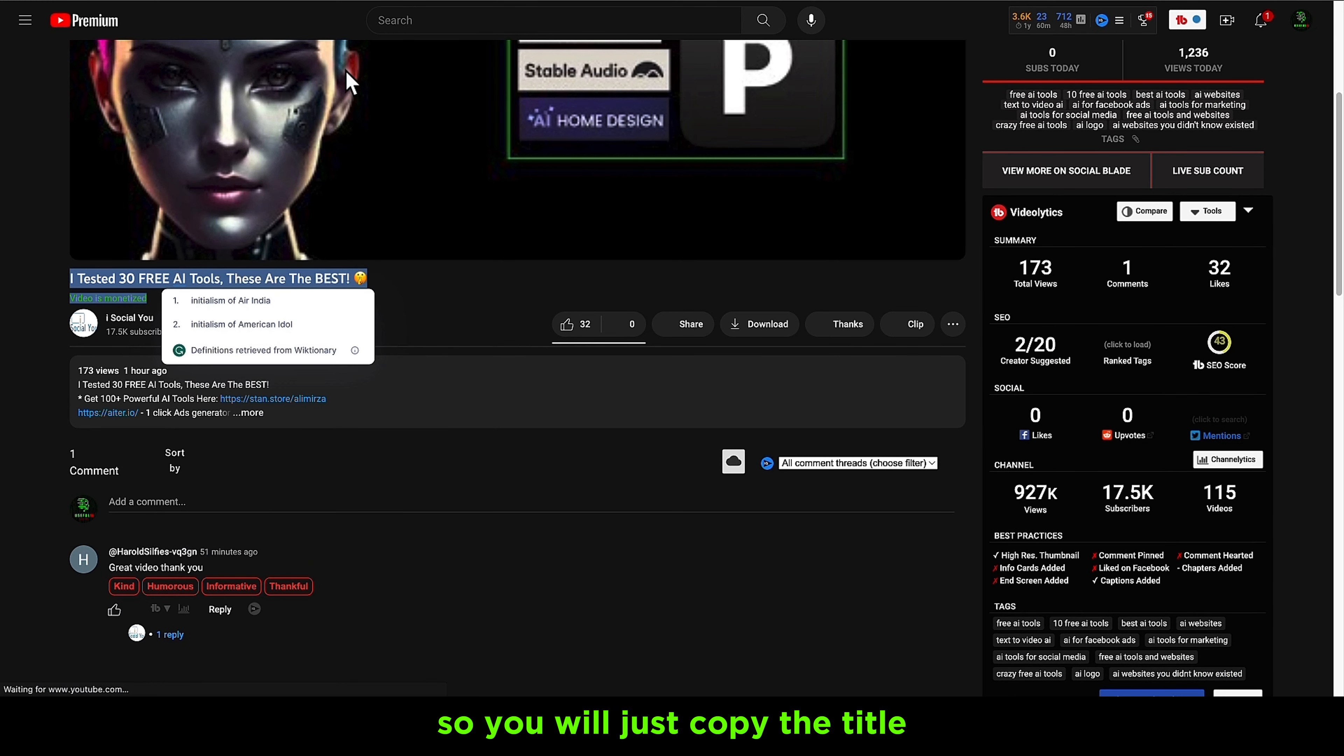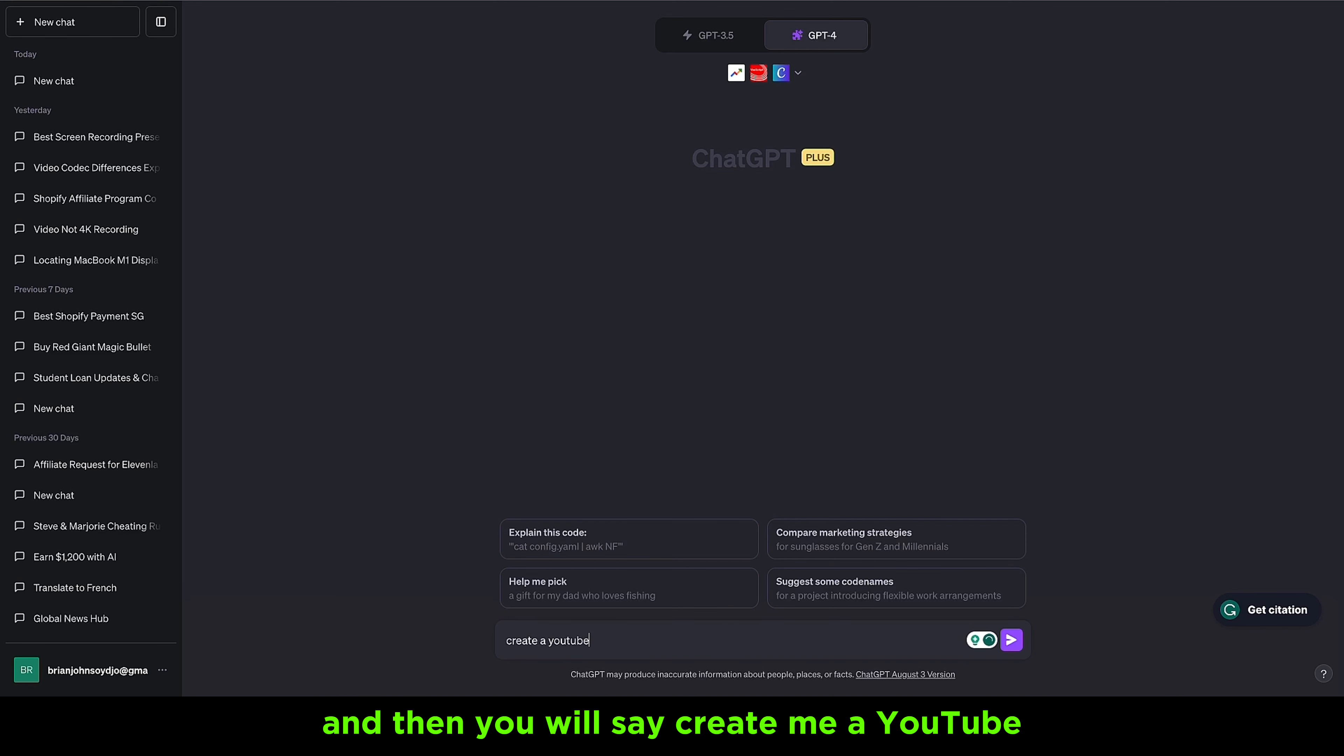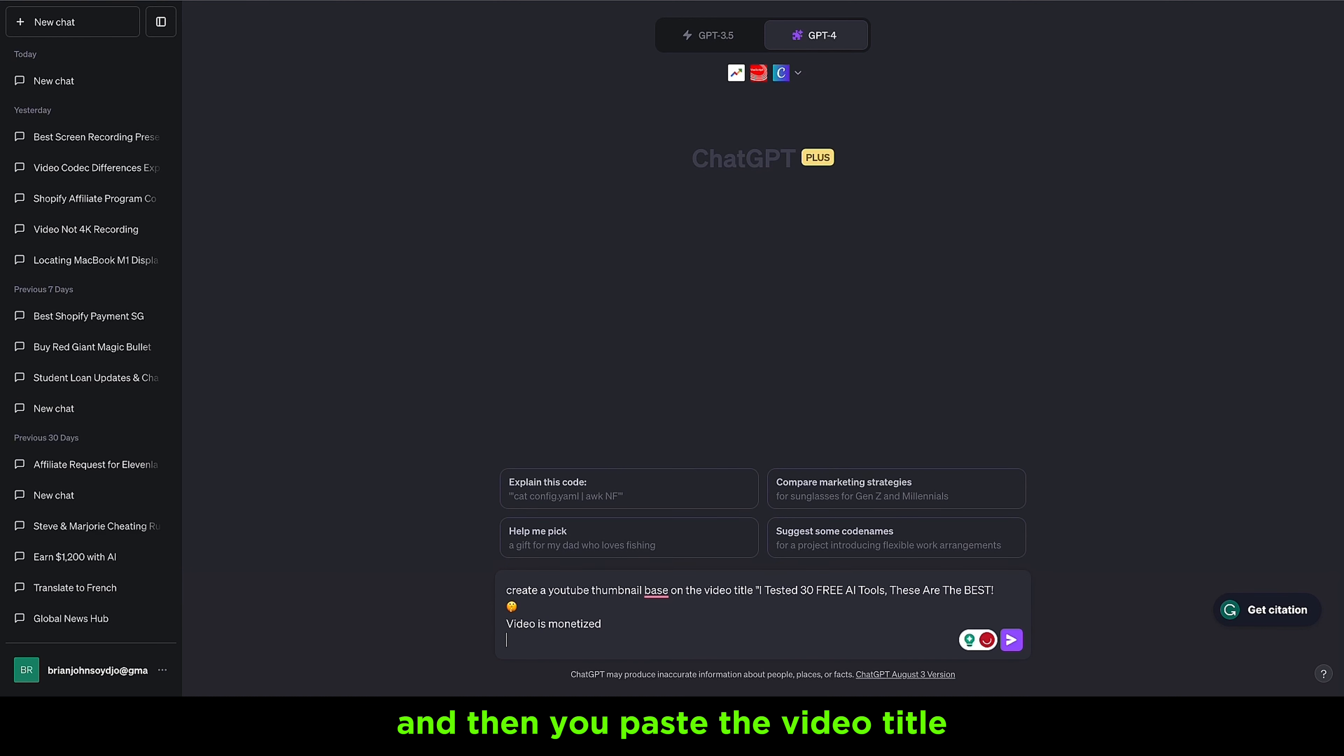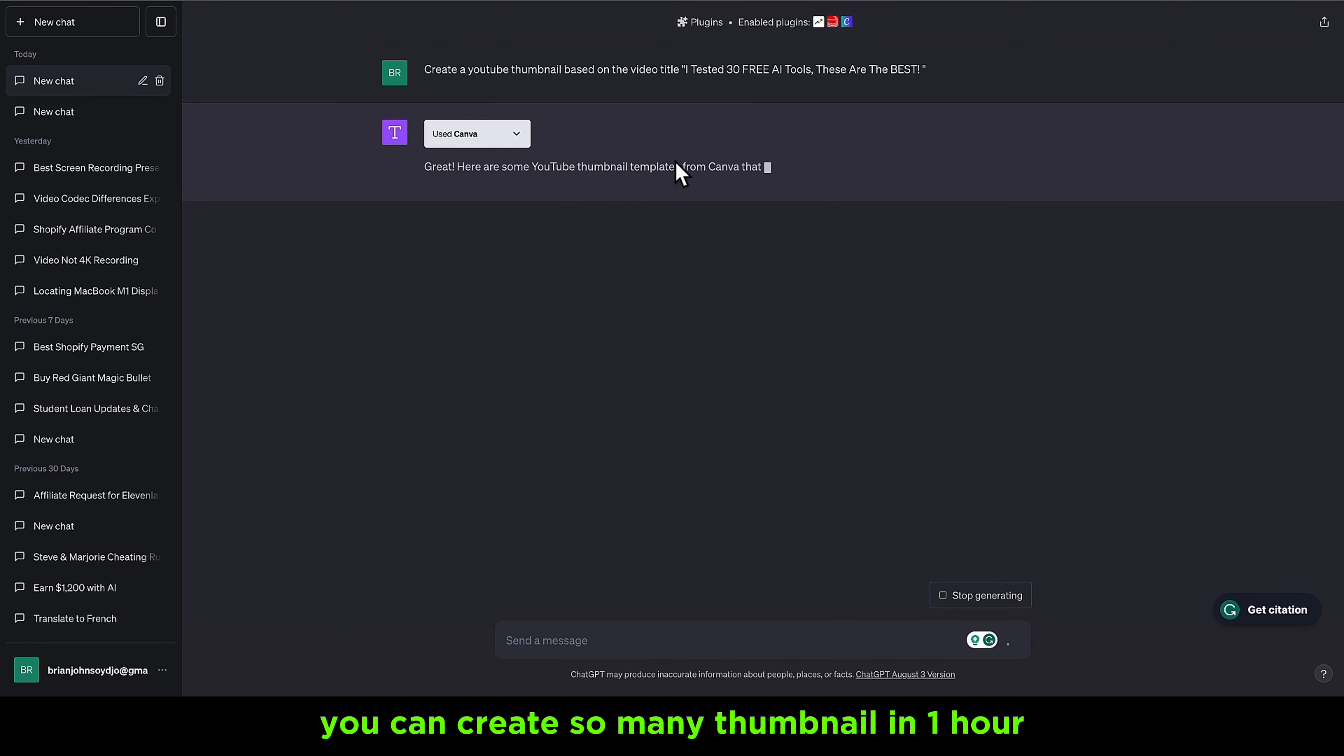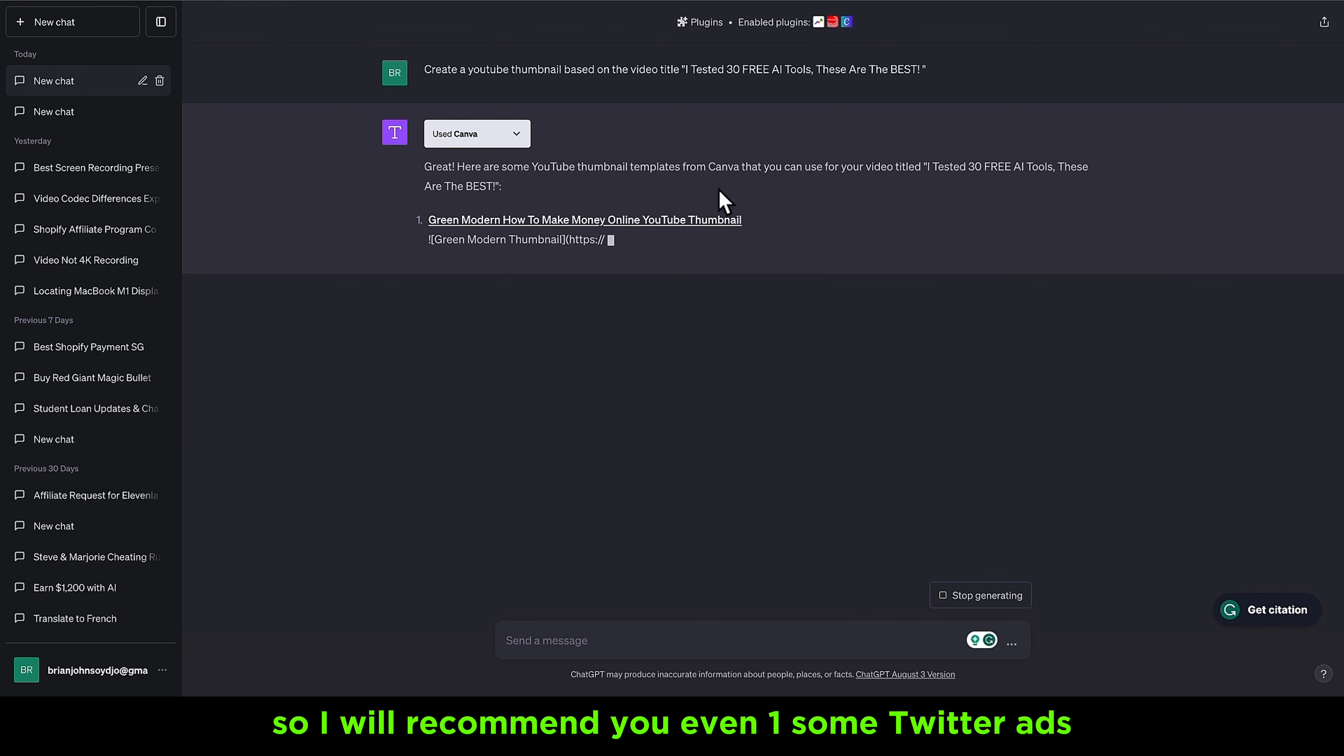Let's say the client sends you their video title like this. You will just copy the title, then come here and say 'create me a YouTube thumbnail based on this video title,' and then you paste it. When you finish pasting the video title, you click enter and Canva will create you a YouTube thumbnail based on the title.